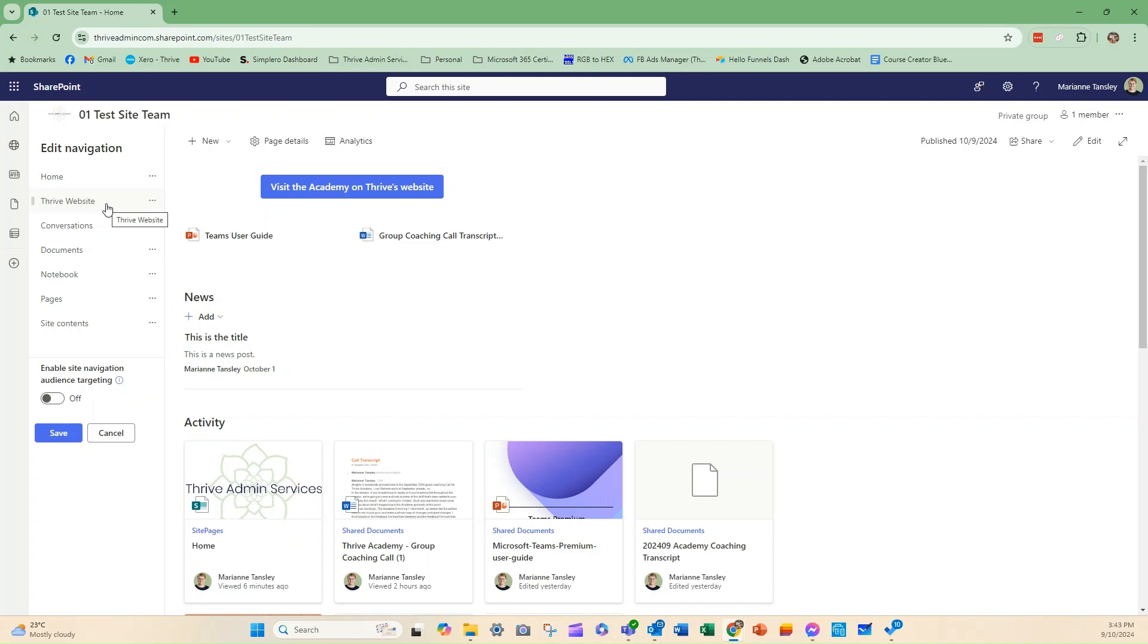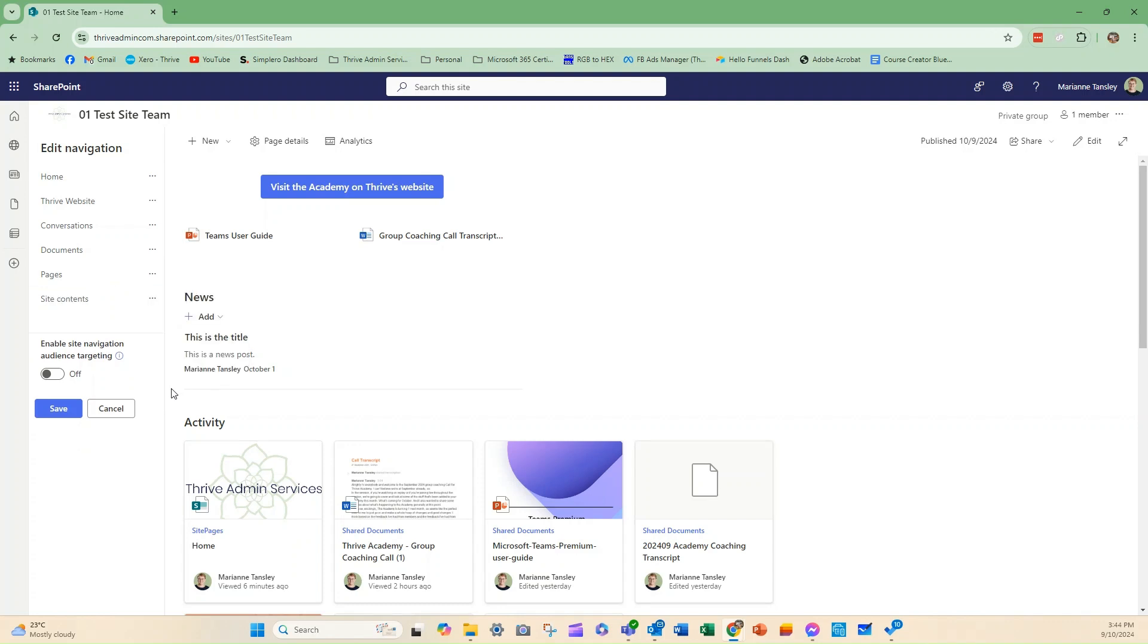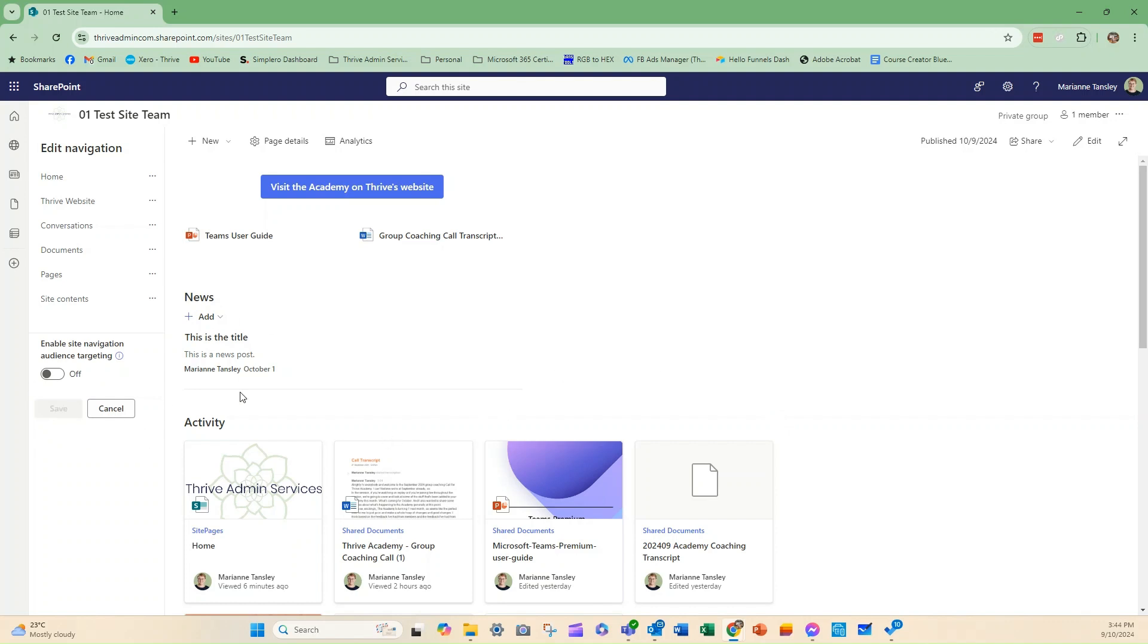And then if there is something that no longer needs to be in the menu—so for example you may not be using a notebook—you can click the three dots here and you can simply remove it like so. So this is our—so then we hit save and this is what our updated menu looks like.